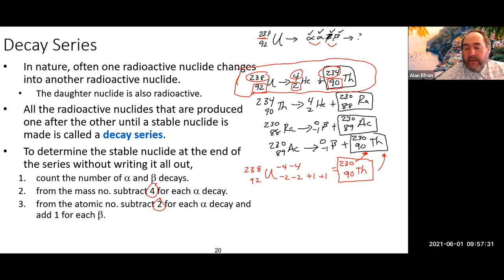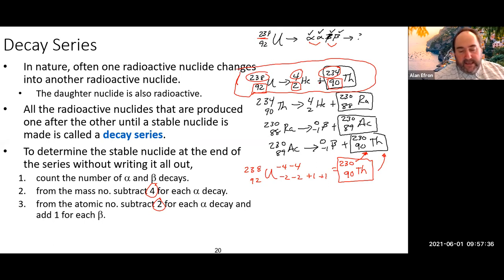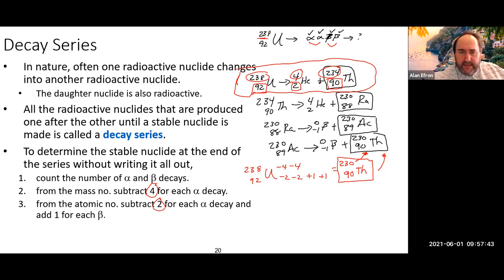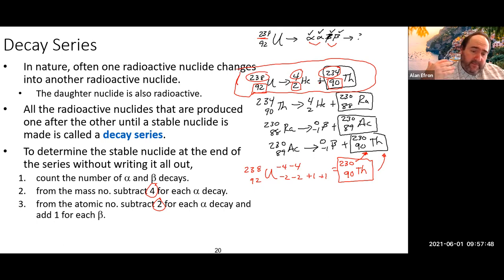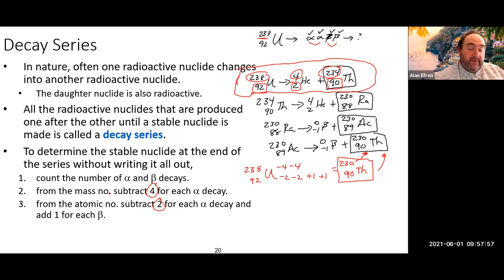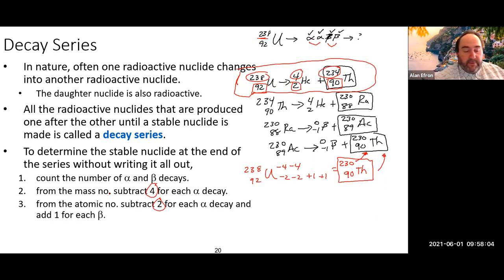We finished talking about decay series—the process where an unstable nucleus continues through a series of nuclear decay processes, going through alpha, beta, alpha, beta combinations depending on the situation, until it reaches a stable nucleus and stops at that point.